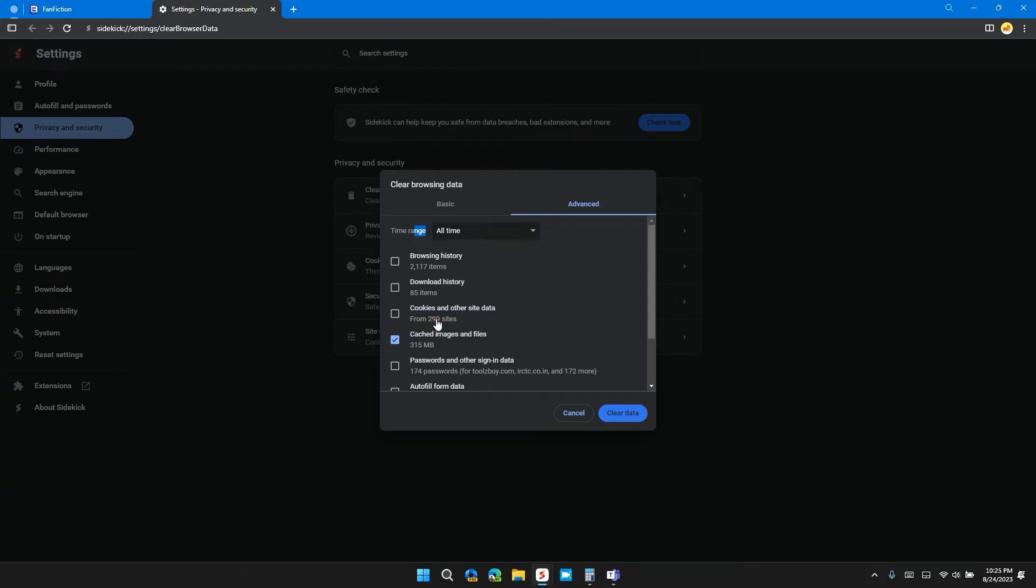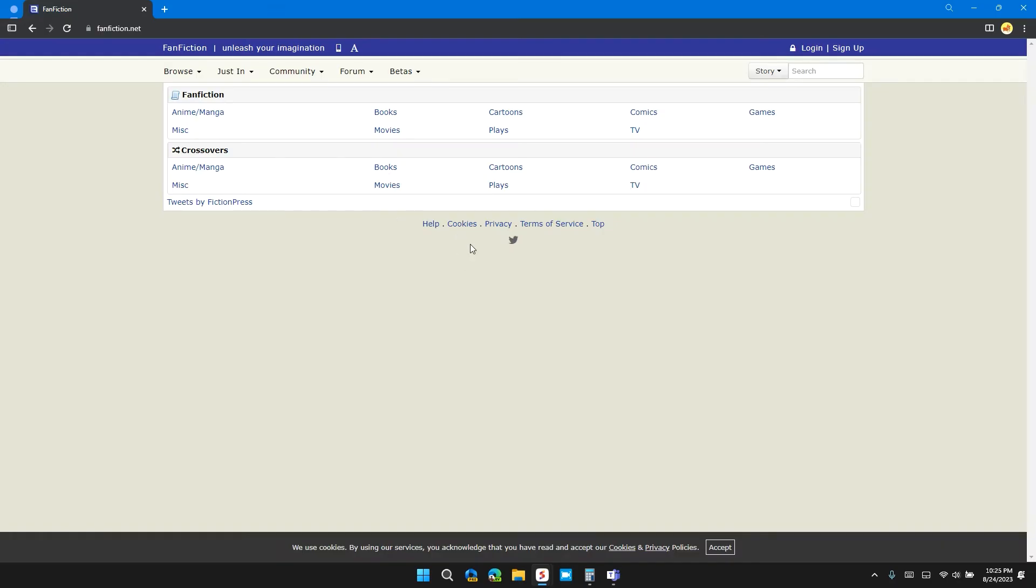After checking these two boxes, click on Clear Data. After clearing the data, check if the website is working or not. If it is not working, move on to the next solution.